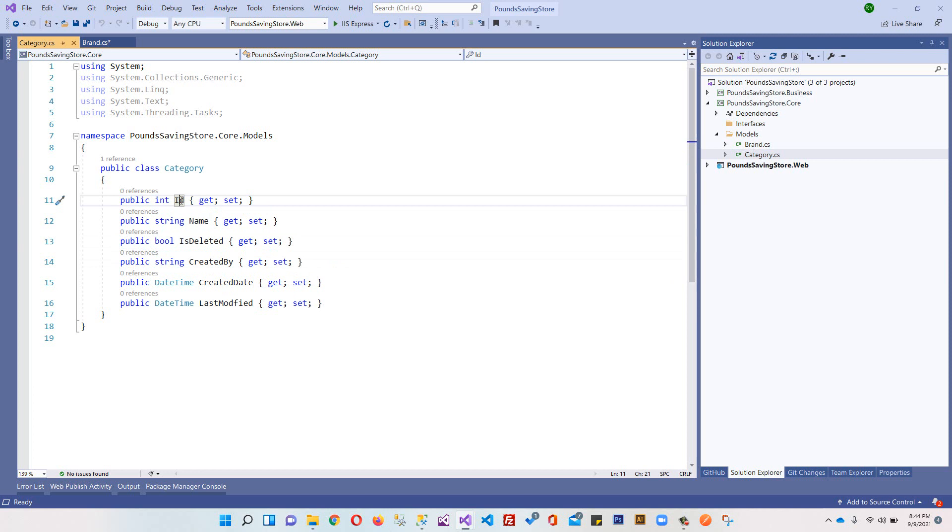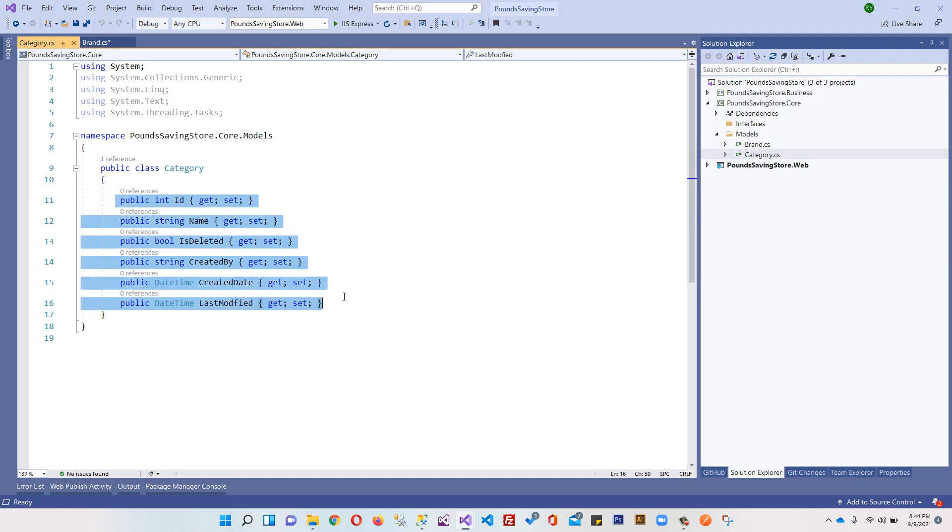These are generic properties, so it isn't a good approach to repeat all these properties again and again on every single table. Instead, we will use the concept of base entity. We will create a base entity and inherit our child entities from that base entity.